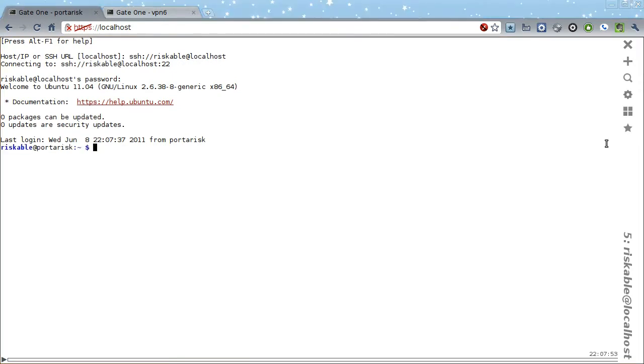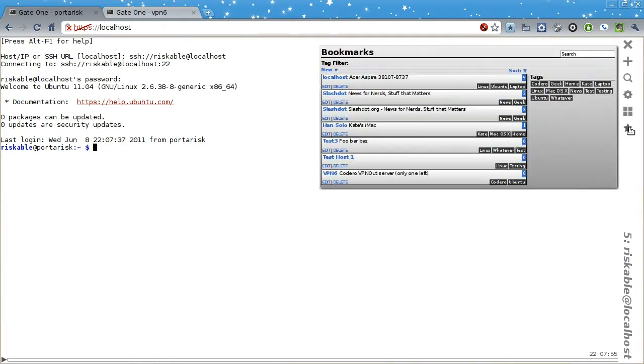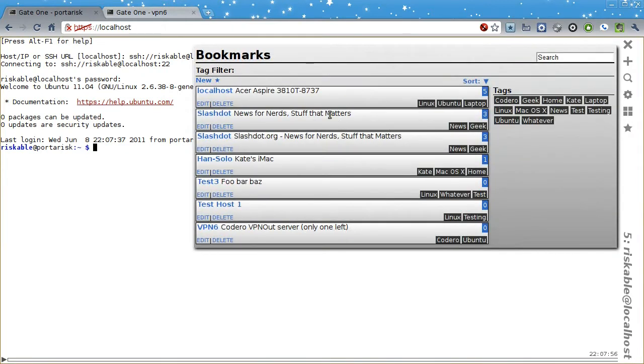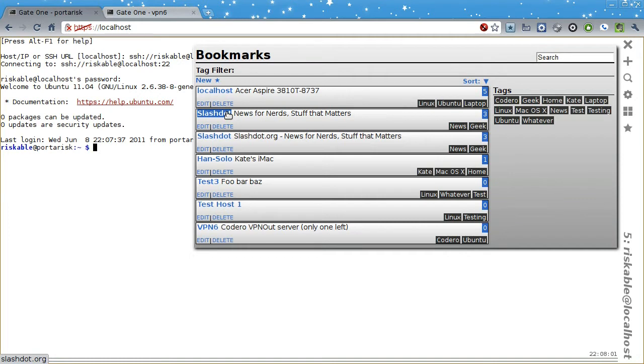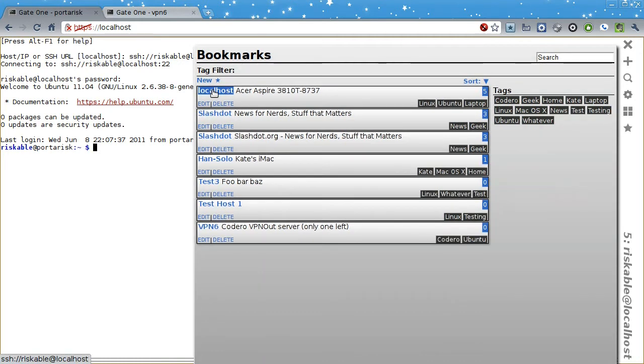Another way you can open SSH connections is via the Bookmarks Manager. When you click on a bookmark, it is smart enough to know if you are already connected to a host and will automatically open a new terminal before connecting, so it won't clobber your existing terminal.